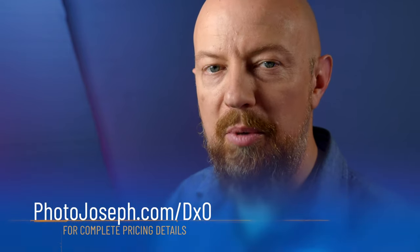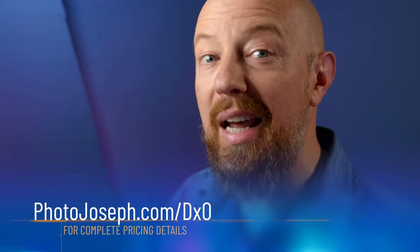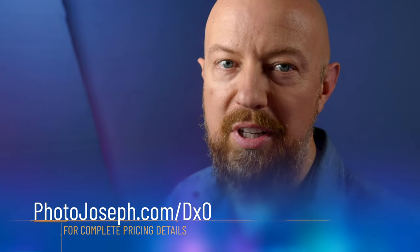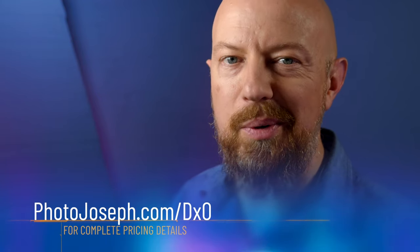Pricing for this new version depends on if you're upgrading or buying new, if you're using the Essential or the Elite version, when you're upgrading, and of course, your currency. So for pricing, please just visit photojoseph.com slash DxO. All right, now the new features in DxO PhotoLab 4. Let's get into it.